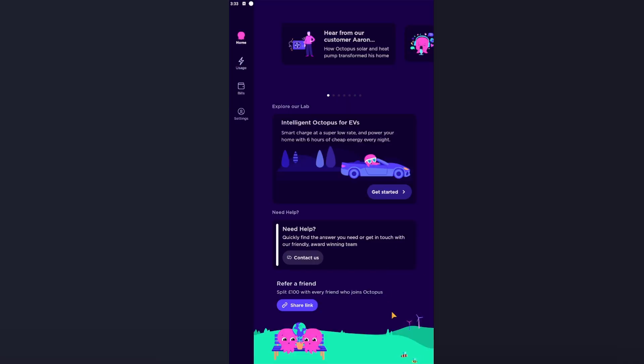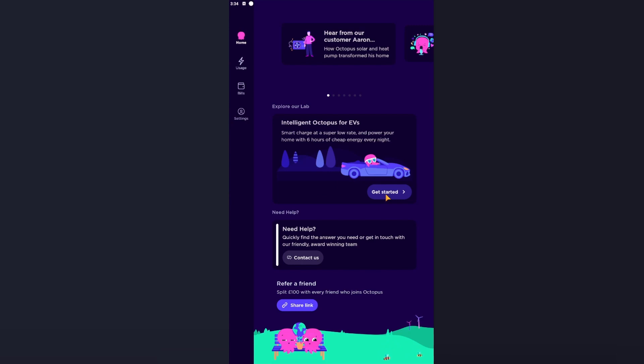To get started with the Intelligent Octopus integration with Homey, scroll down on your Octopus app and you will see Explore Our Lab - Intelligent Octopus for EVs, smart charge at a low rate for six hours. Click once you see this, click Get Started.